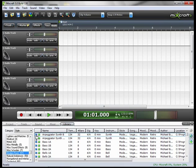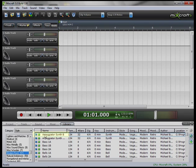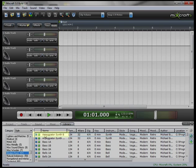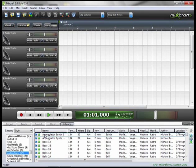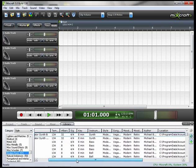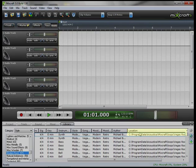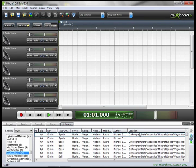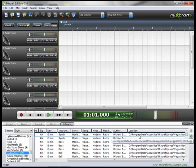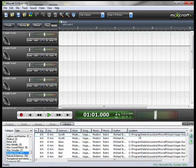Now you notice when I click that, we saw a download progress bar here under the name. If I take you a little bit to the right, you'll see under the location field, the location of that sound. It's in my C drive, program data, Acoustica, MixCraft, etc.